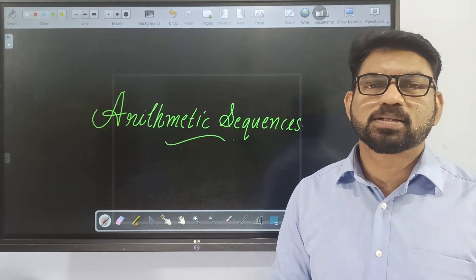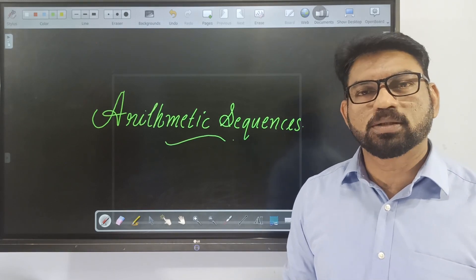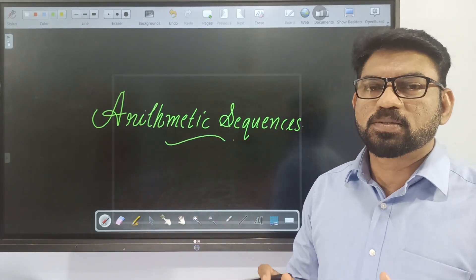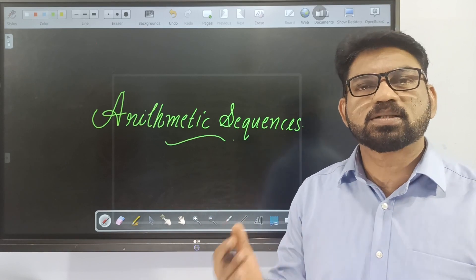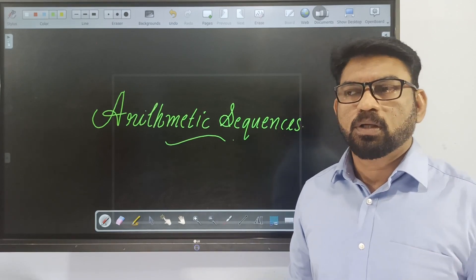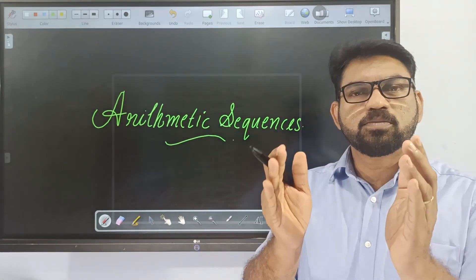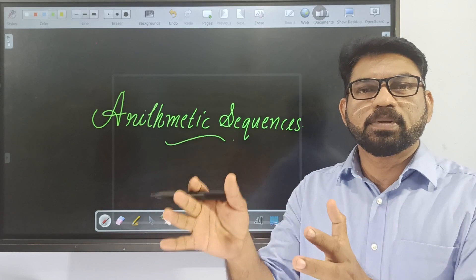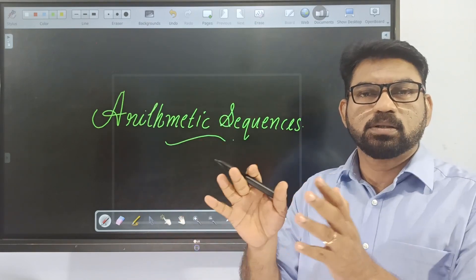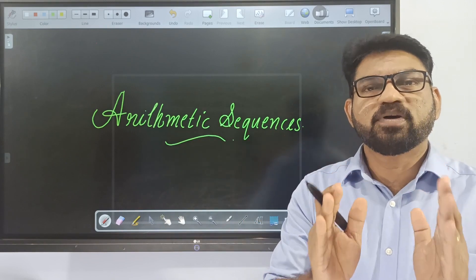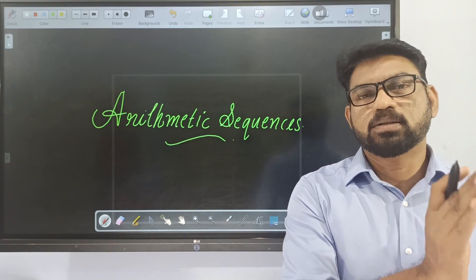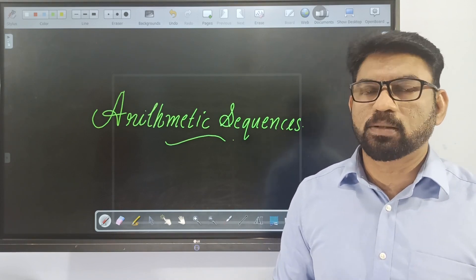Welcome to the 10th mathematics online class. The first chapter we are going to discuss is Arithmetic Sequence. Arithmetic Sequence means samadhara shreni. There are three main divisions in mathematics: the numerical part, then variables and xy which form the algebraic part, and the geometrical part dealing with figures.